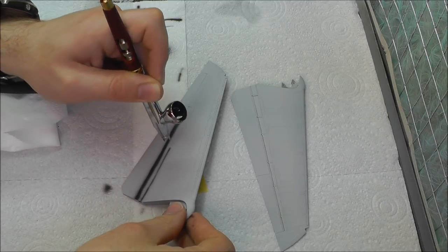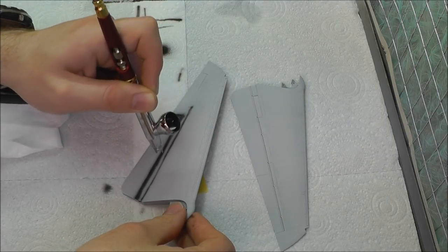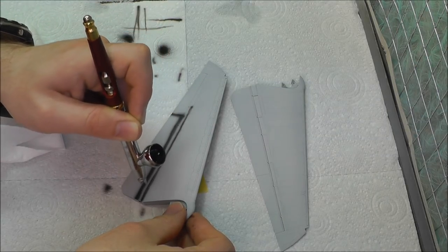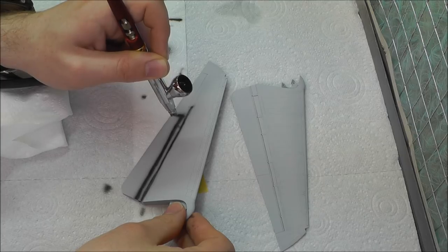What we're going to do is just follow all our panel lines like so.